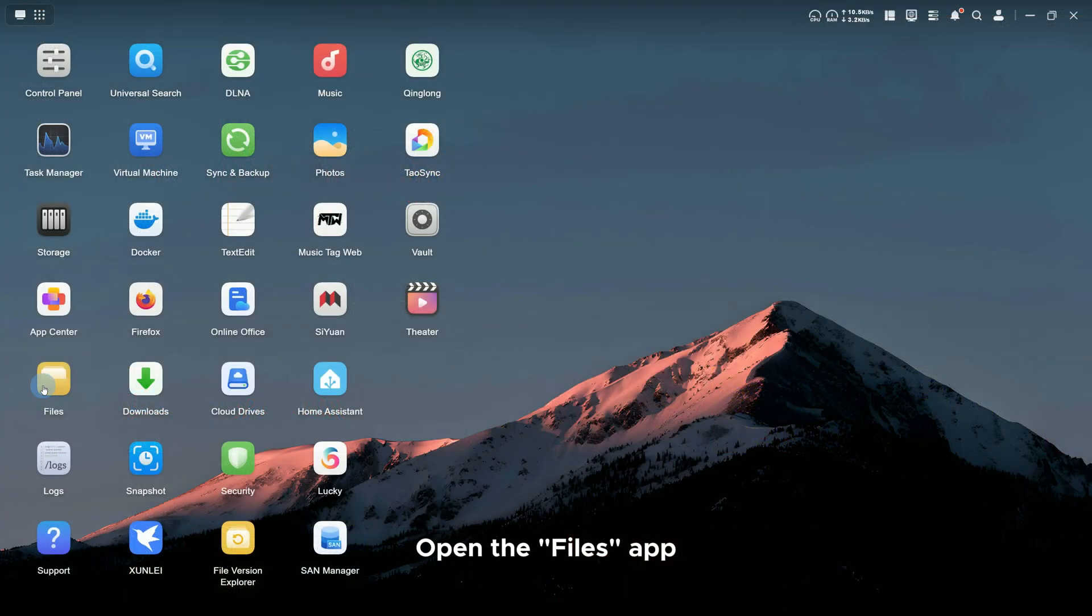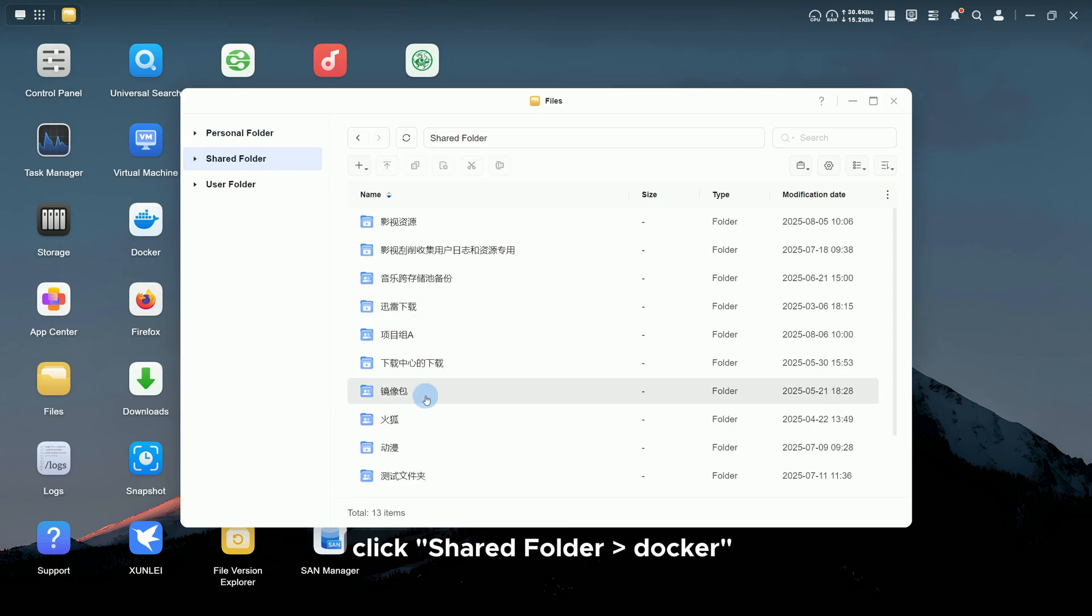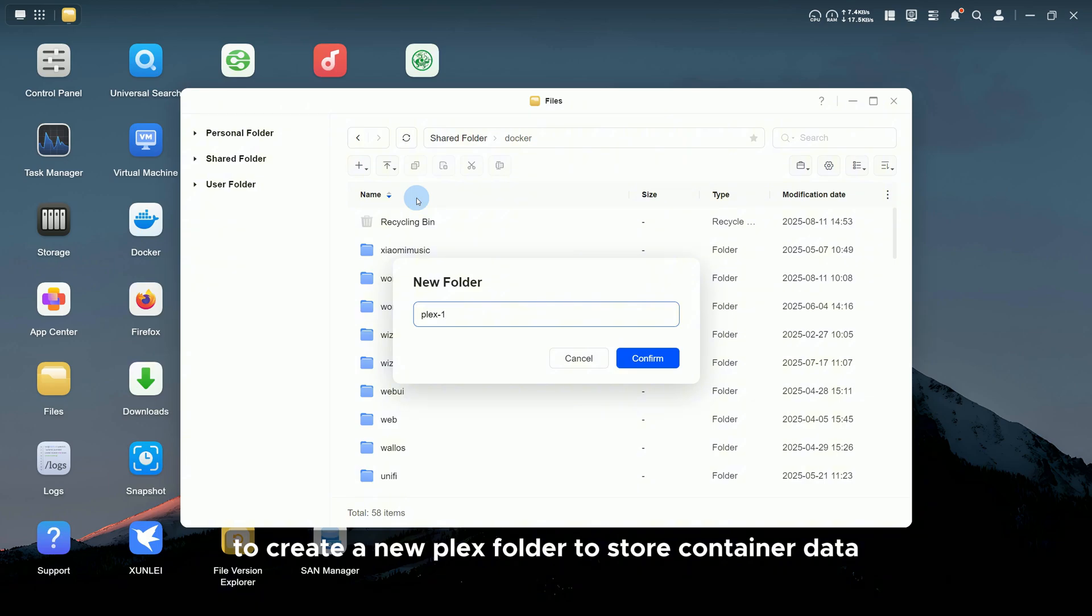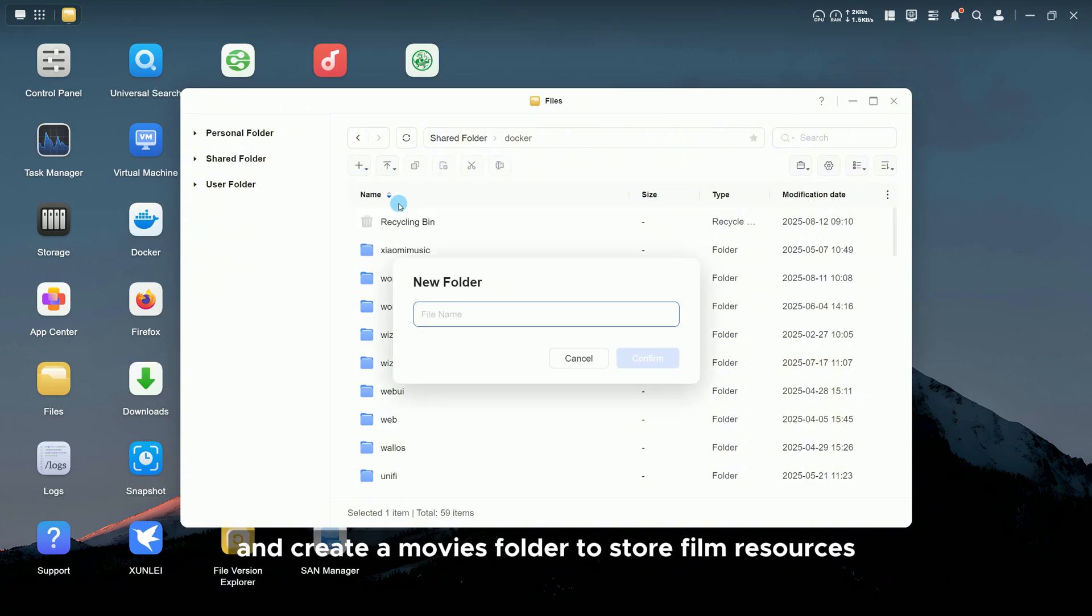Open the Files app, click Shared Folder, Docker, to create a new Plex Folder to store container data, and create a Movies Folder to store film resources.